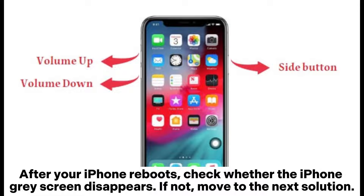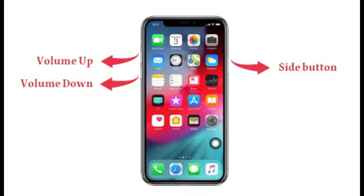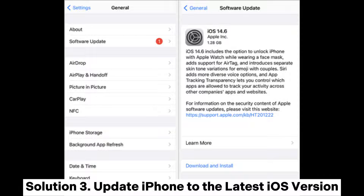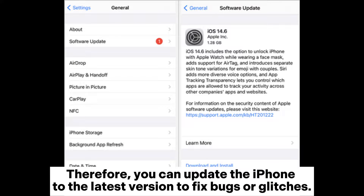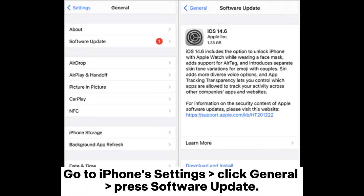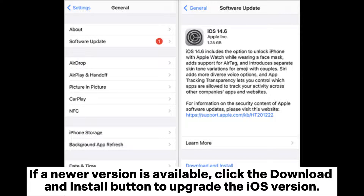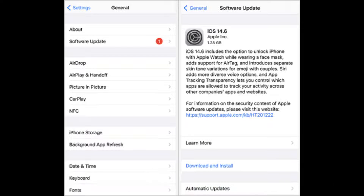If not, move to the next solution. Solution 3: Update iPhone to the latest iOS version. System bugs may also be responsible for the iPhone gray screen, so you can update the iPhone to the latest version to fix bugs or glitches. Go to iPhone Settings, click General, press Software Update. If a newer version is available, click the Download and Install button to upgrade the iOS version.